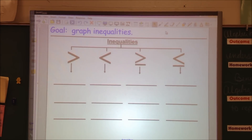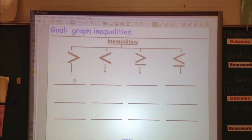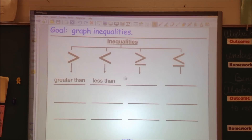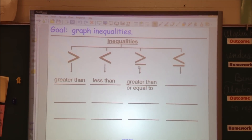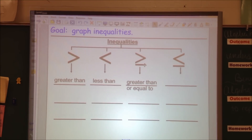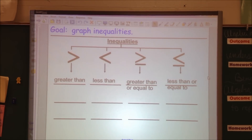Today we will be graphing inequalities. These are the four different inequalities that we have in math class. This first one, you guys know it, is greater than. The second one means less than. The third one means greater than or equal to — this line underneath means equal to. The fourth one is less than or equal to.